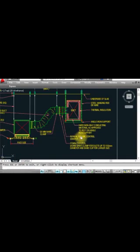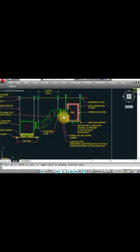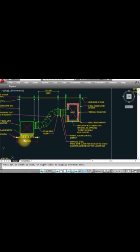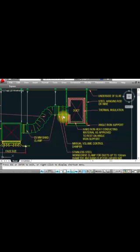This is a hard non-heat-conducting material for the angle supports. This is a volume damper — a manually operated volume damper. When we have to balance the air, we adjust the volume damper. For example, if we need 300 CFM but 700 CFM is coming, we use a balometer to check and manually close the damper until 300 CFM is reached, then lock it.